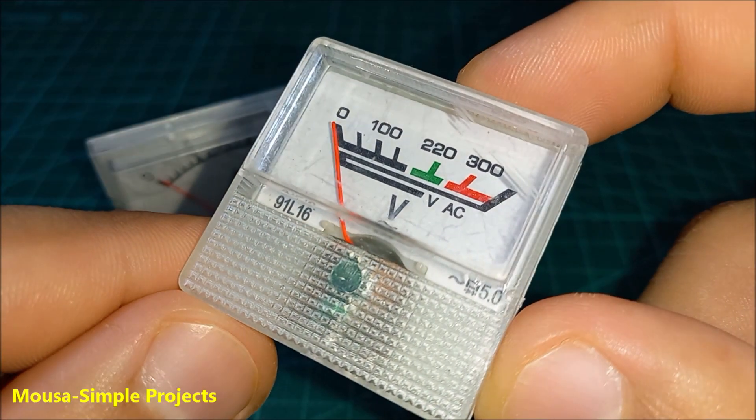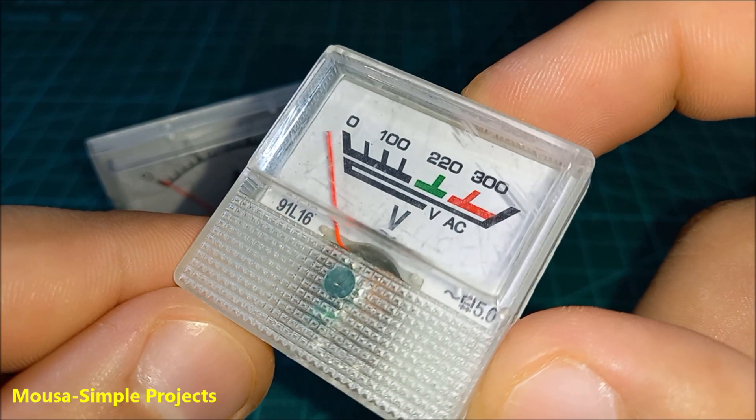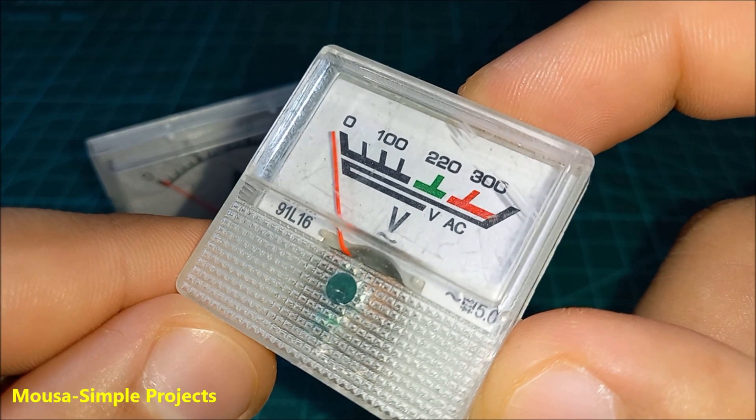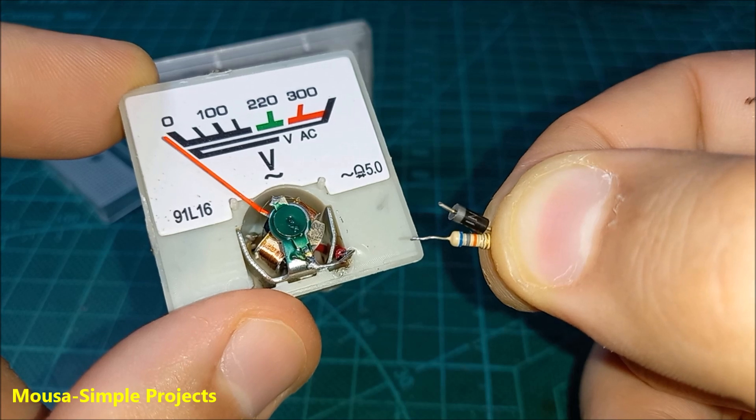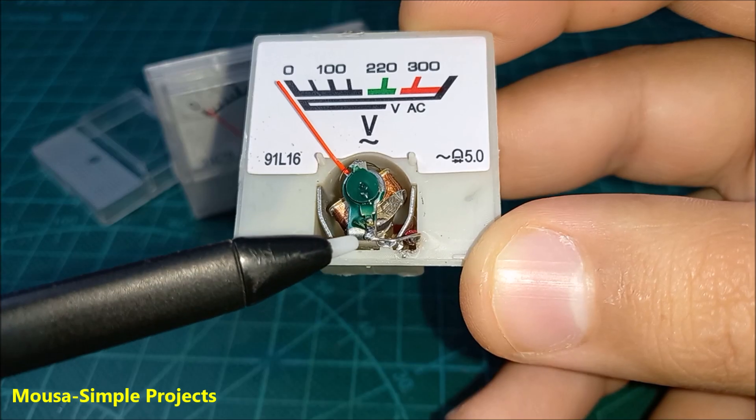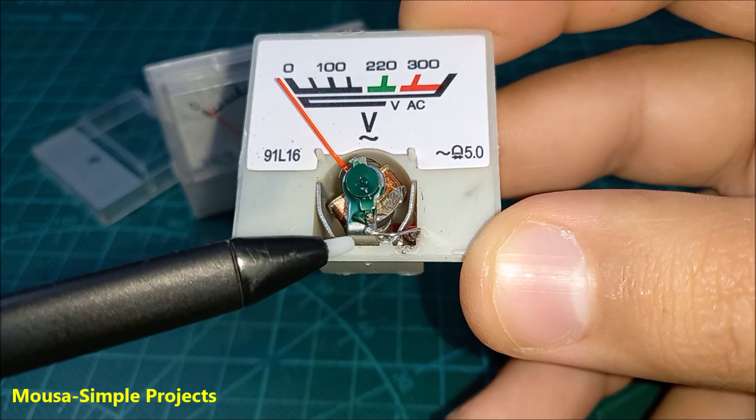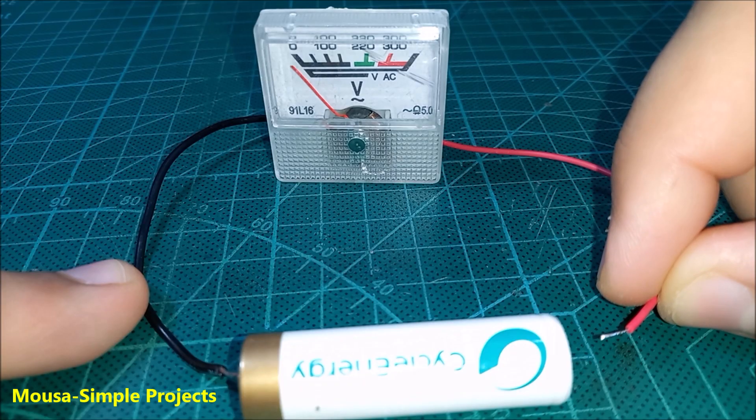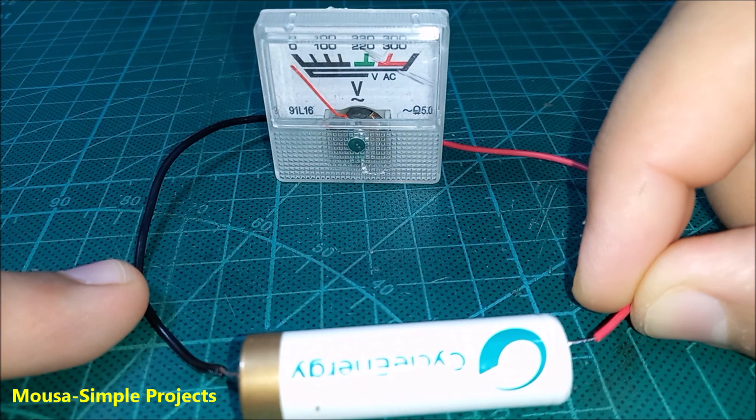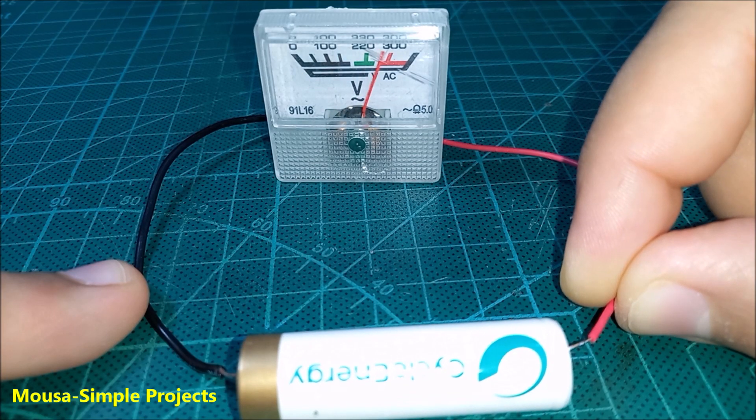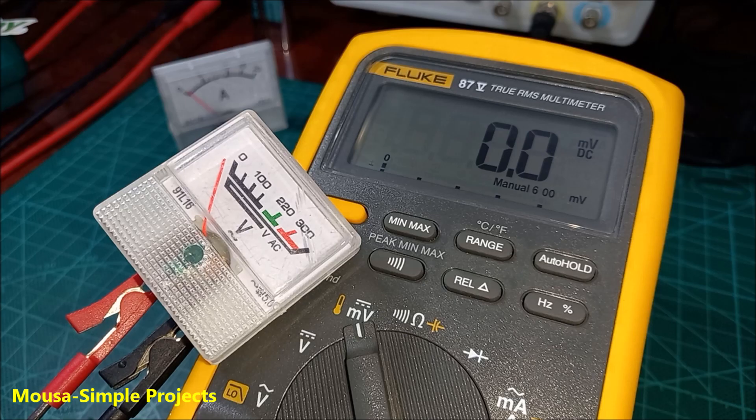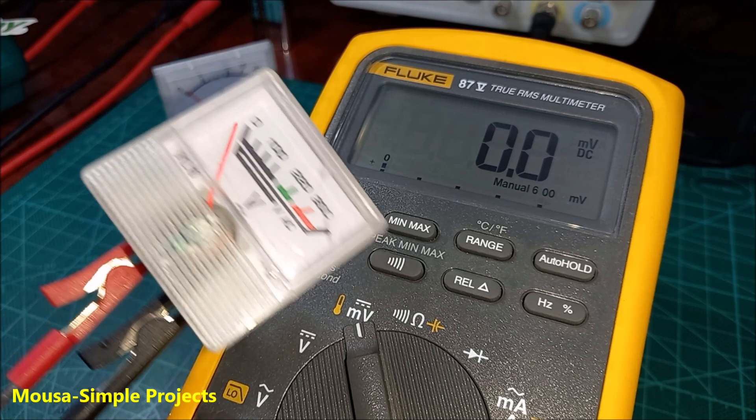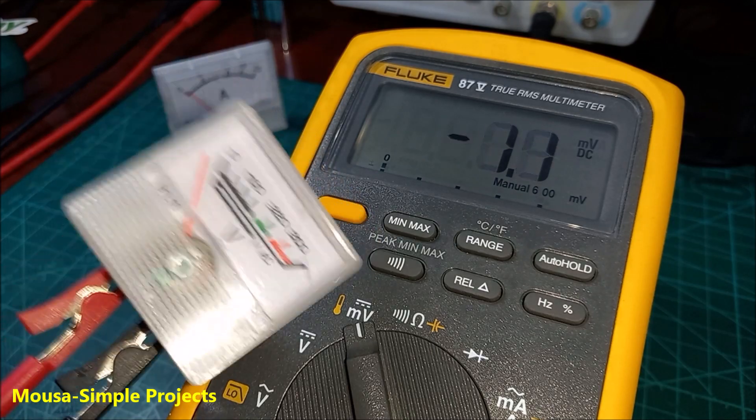I have this voltmeter that can measure up to 300 volts. First, I removed the diode and resistor from the inside and just used a piece of wire instead. If you apply a voltage to the voltmeter, the needle starts moving. We can reverse this process—by moving the needle, we can generate some voltage.